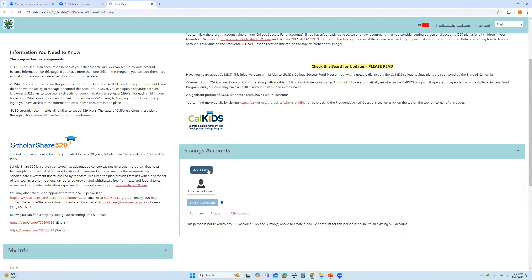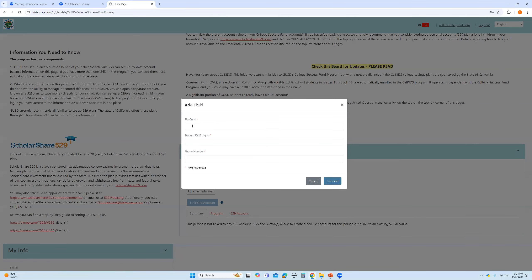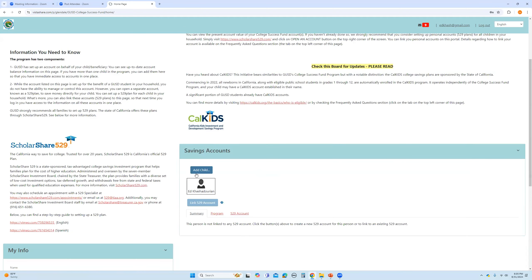add another child. Let's say you have two or three children who are all qualified in different age ranges to participate in the College Success Fund program. You can simply add another child. All you need to do is, again, provide your zip code, phone number, and of course, for this second child, you will need to provide their student ID. And once you do that, you will see that the system will create another tile with the name of your child listed there.